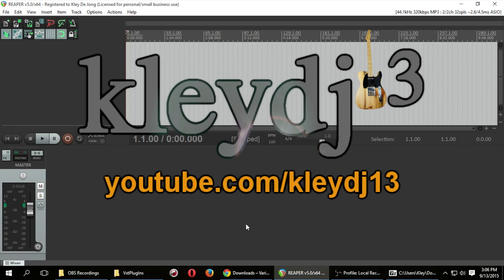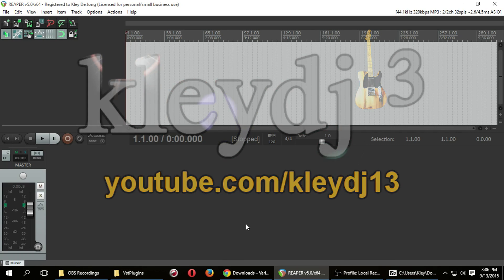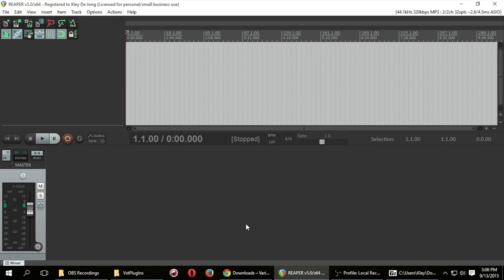Hey, it's Clay. Welcome to another video. This time we're going to talk about how to install VST plugins in Reaper.